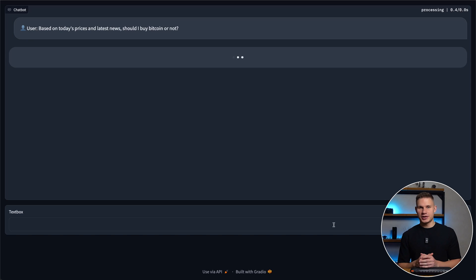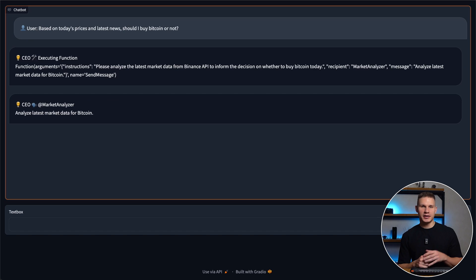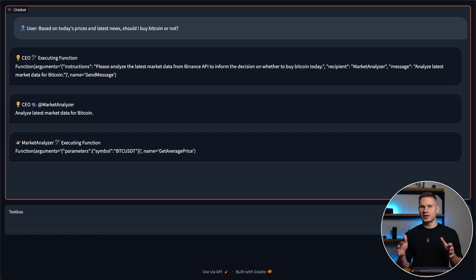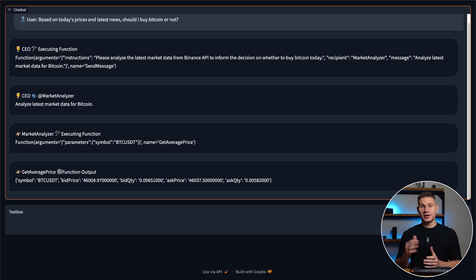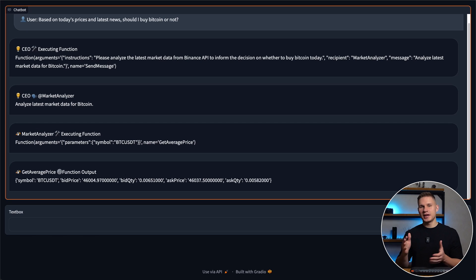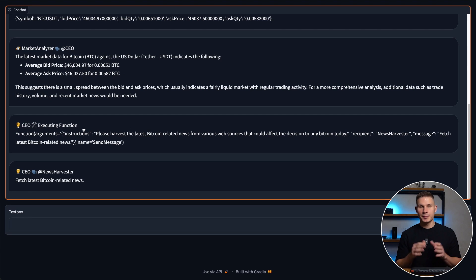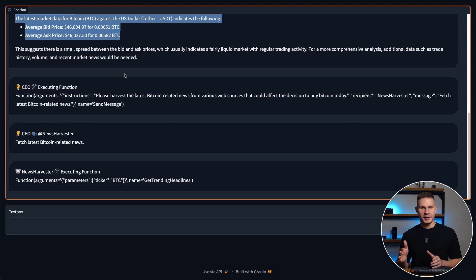After I send the question, the CEO instructs the market analyzer to assess the latest market data. The market analyzer then utilizes the get average prices API endpoint and sends back today's live Bitcoin prices.